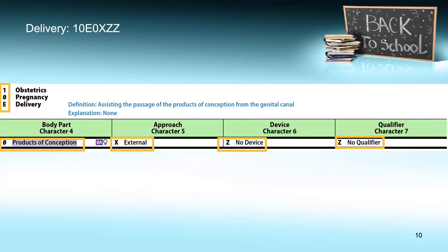Manually assisted vaginal deliveries are coded to delivery, products of conception. Looking at the PCS table, there is one choice in every column: body part is products of conception, approach is external, no device, no qualifier. This is a very straightforward delivery code. If you work labor and delivery, you will likely know this code by memory. The seven characters end up being 10E0XZZ.